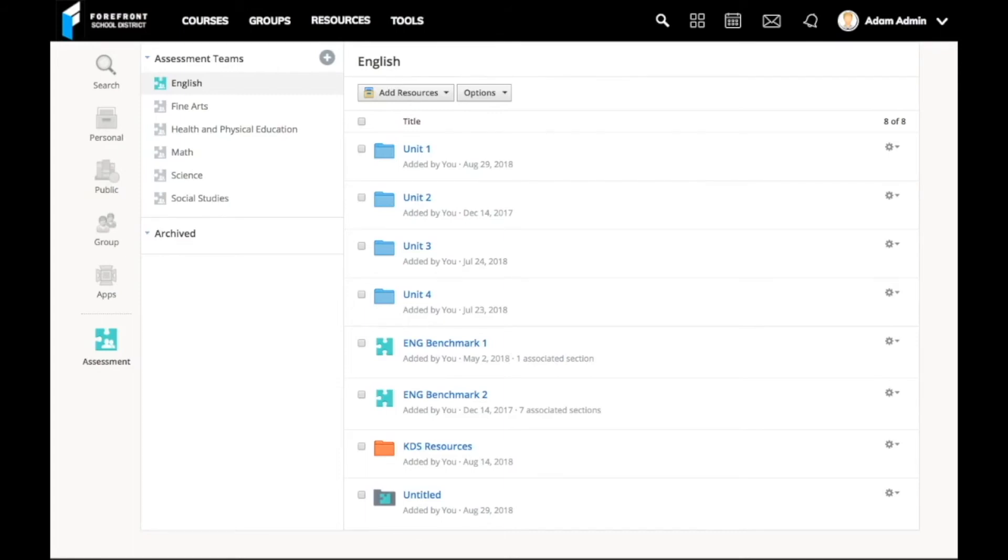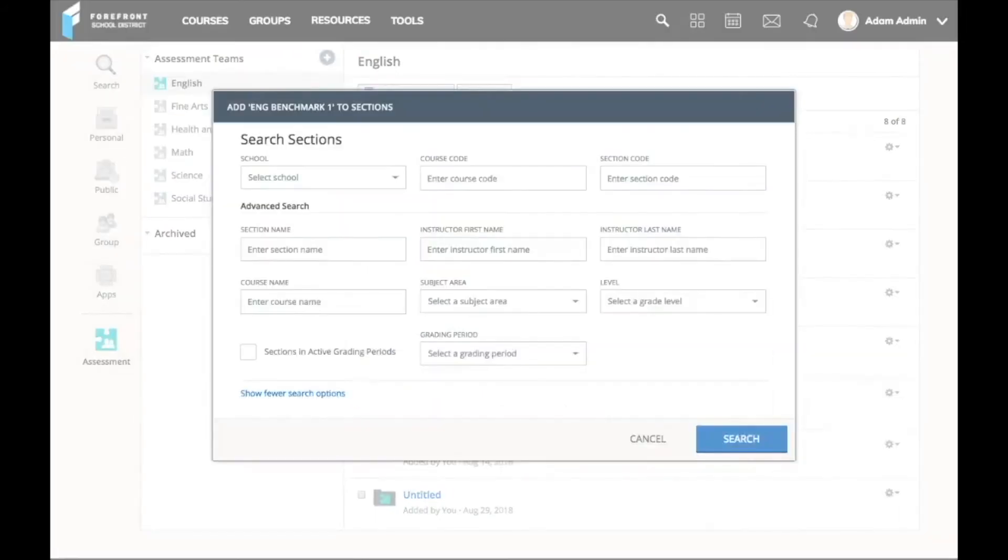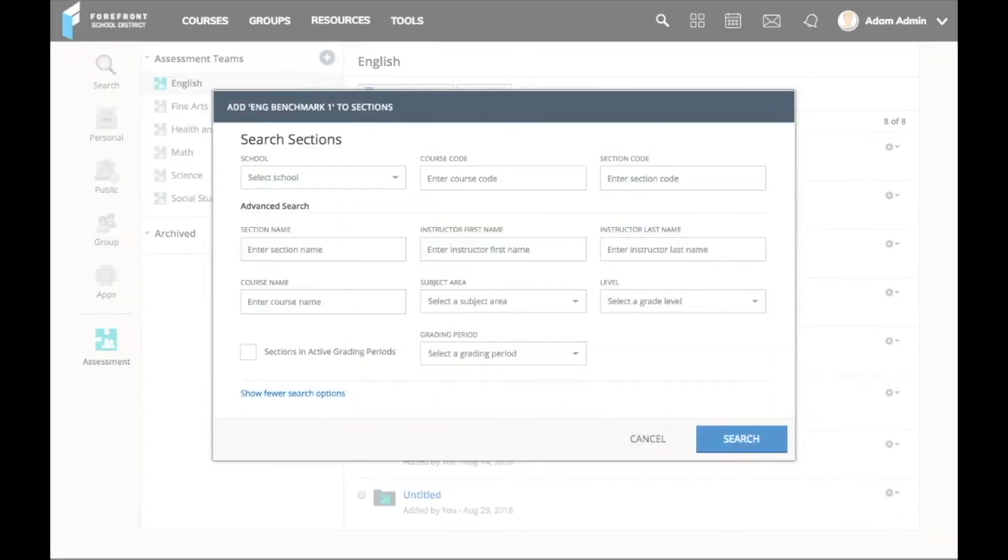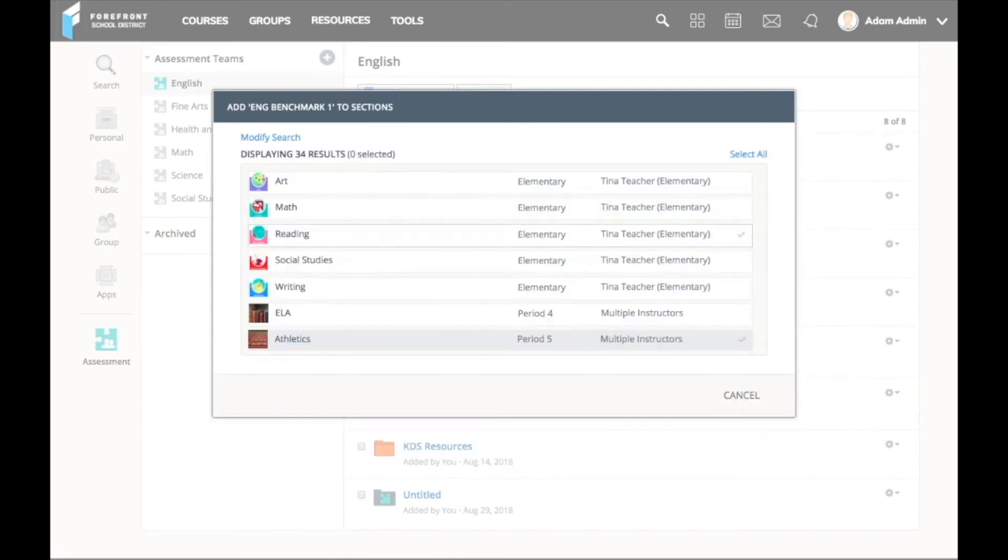Now, with Schoology assessment management platform, the district can create an assessment, whether it be formative, summative, common, or benchmark, and push it out to all my teachers.